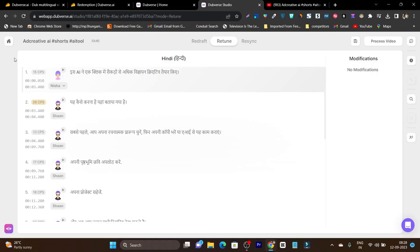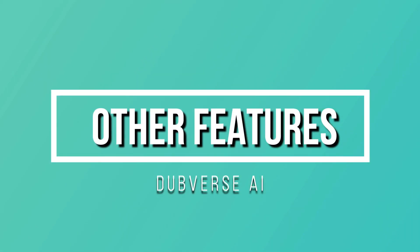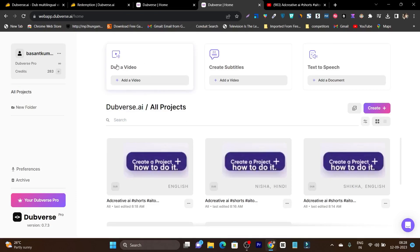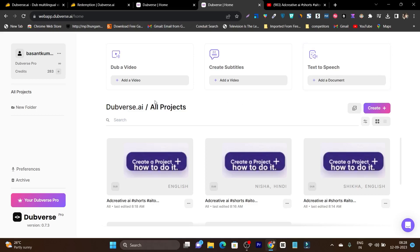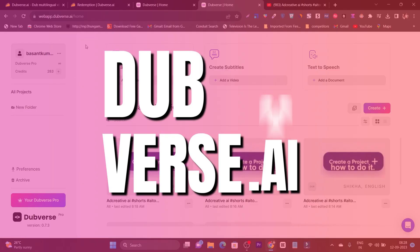That's how this AI tool is going to help you out. Plus, there are other good features also available — you can dub your video into 60-plus languages, you can add subtitles automatically. Plus, you can also use its genre and human-like voices in the text-to-speech format. So these are the three major features you are going to get in this AI tool.